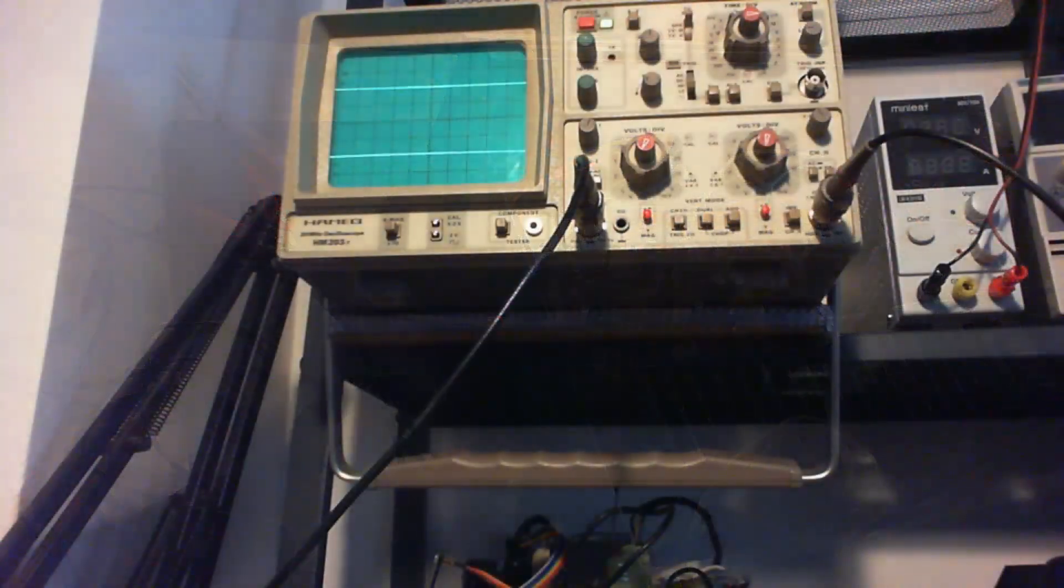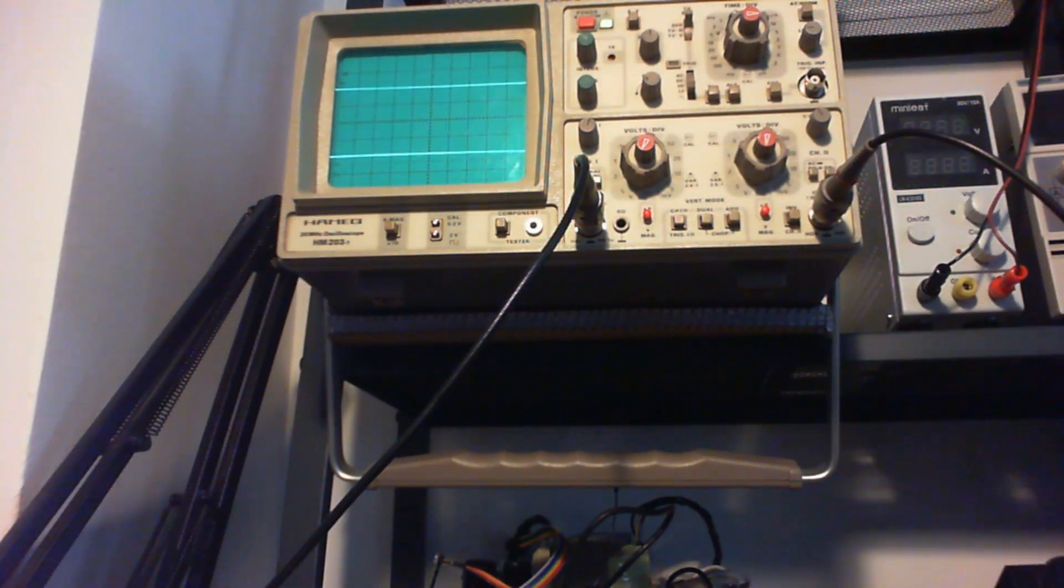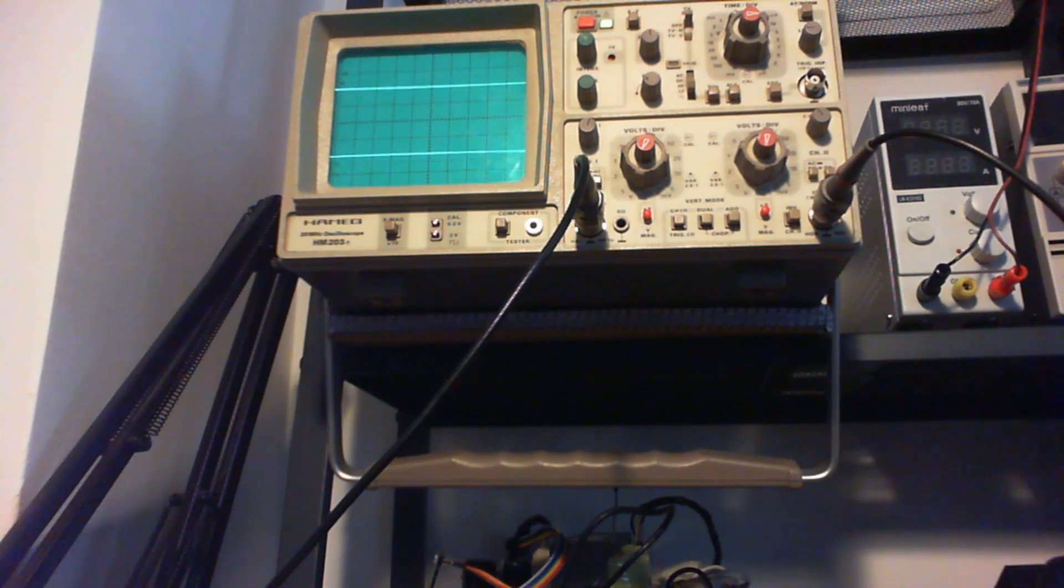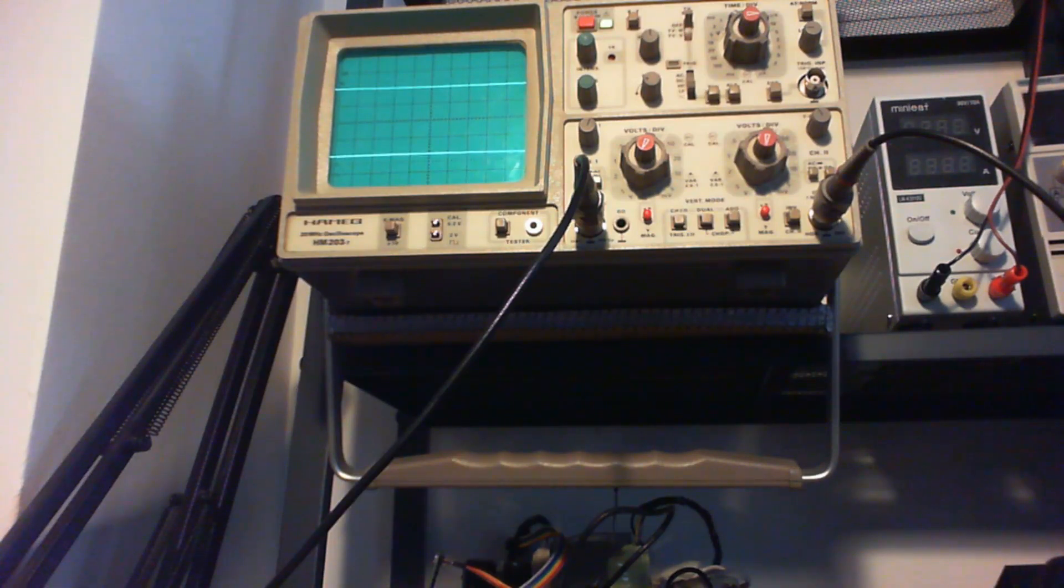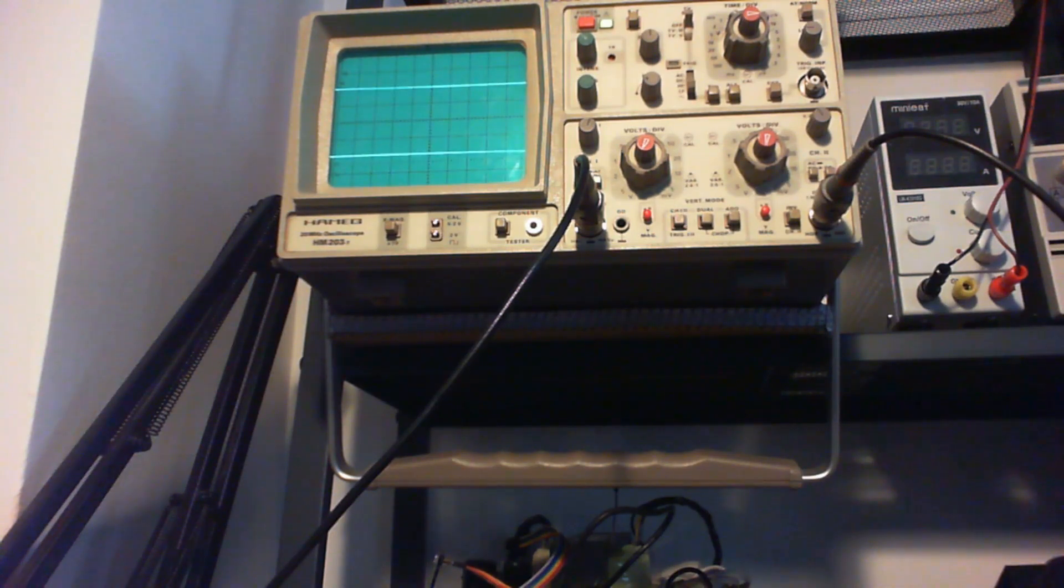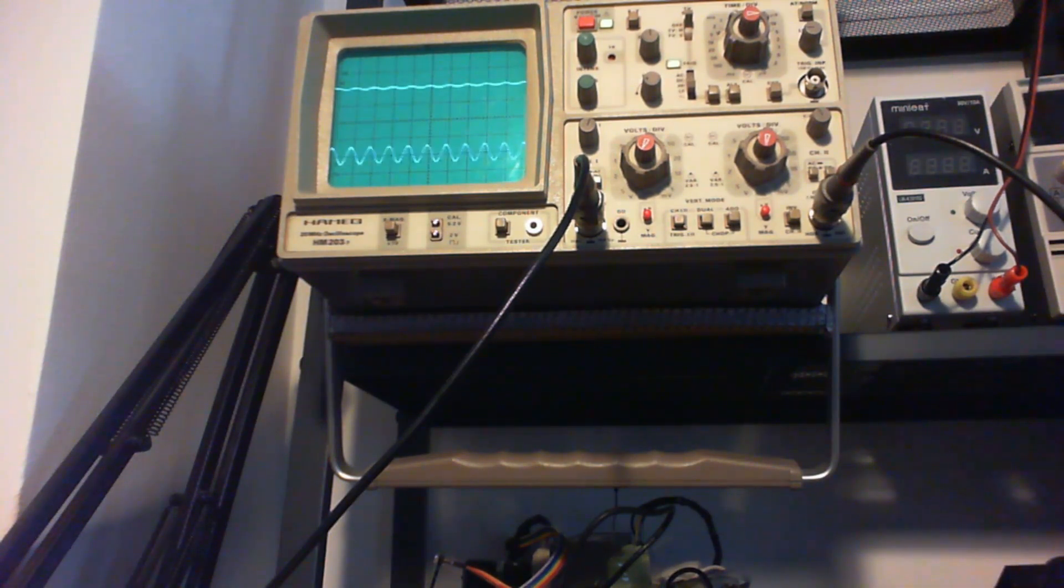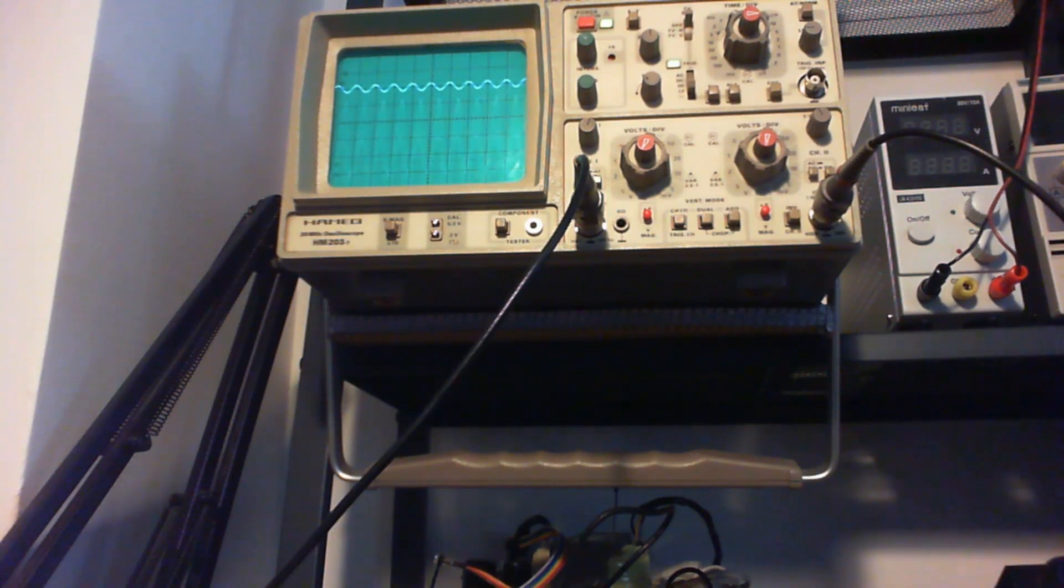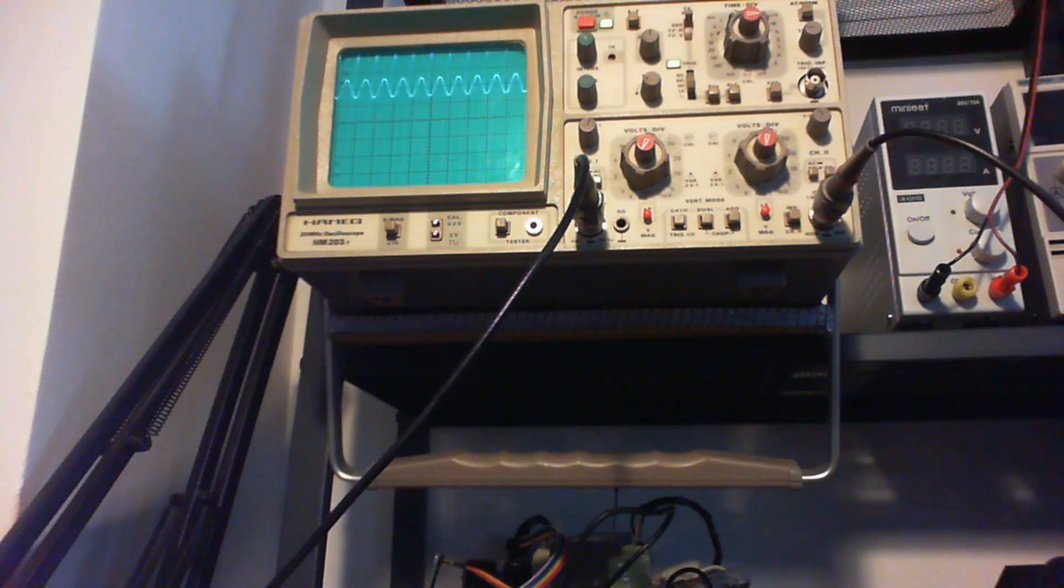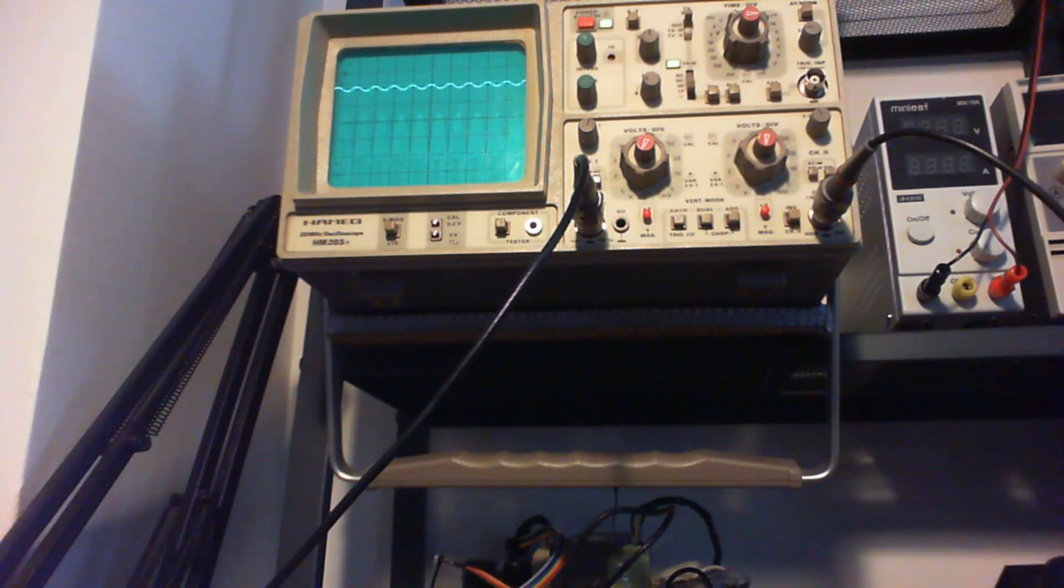I have connected the oscilloscope probes into the outputs of the amplifier and I'm feeding with my phone a sine wave through the auxiliary input. I turn it on and as you see at the oscilloscope the channel above is the left channel that has a very nice waveform.